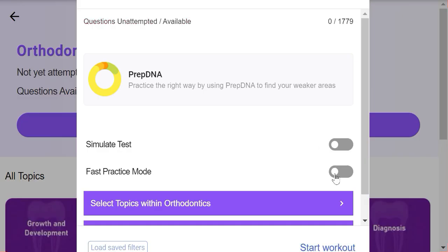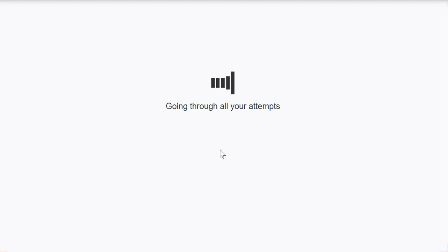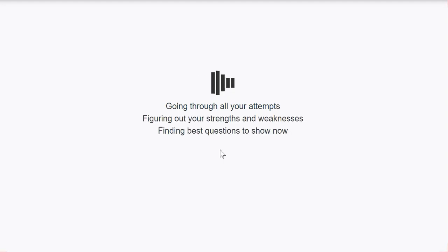Hello everyone, in today's video let's practice some orthodontics MCQs. While I'm going through the questions, you can have a guess what might be the correct answer.